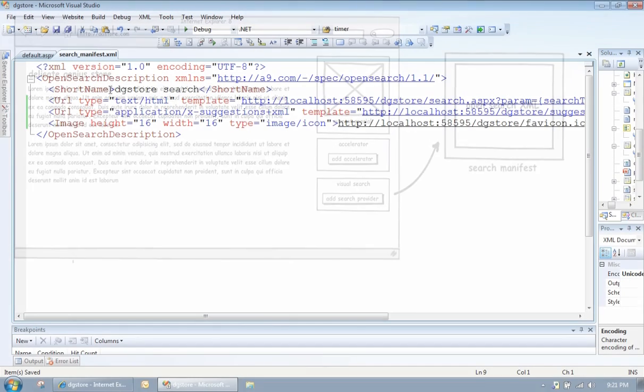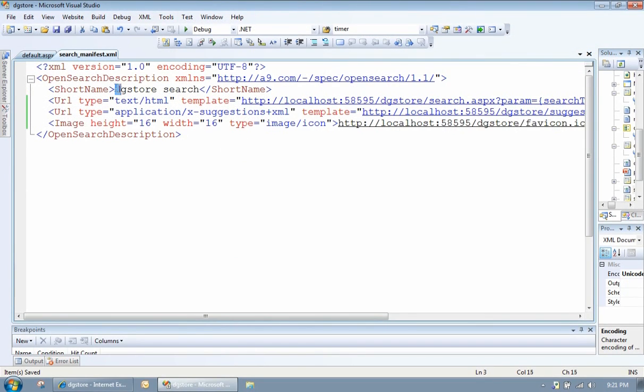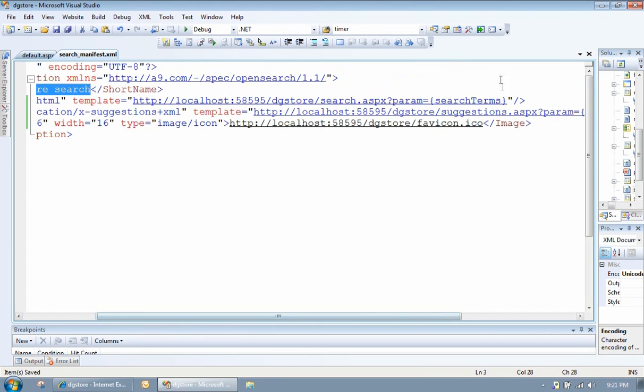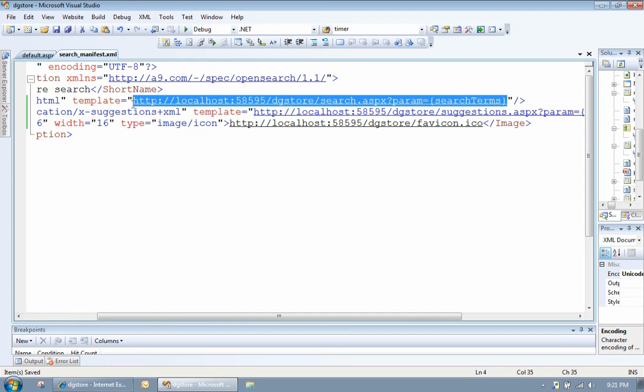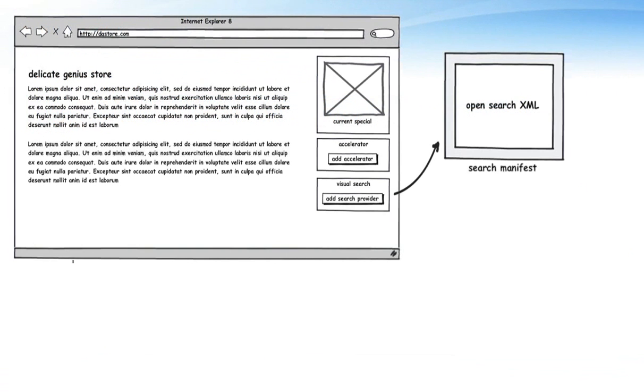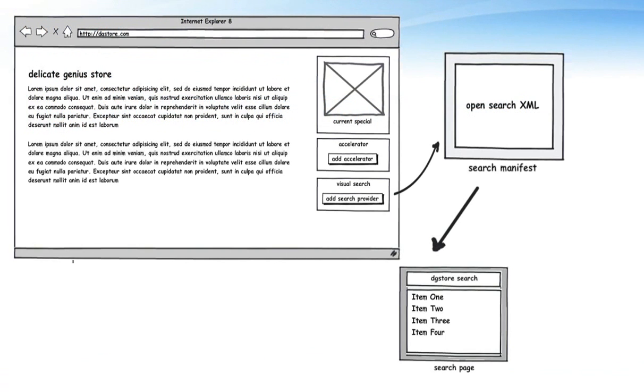So this XML file looks something like this. We can specify the name of our search, which is cool. We can also specify the URL that gets hit when the user presses enter. Here we're calling search.aspx, passing down a parameter.